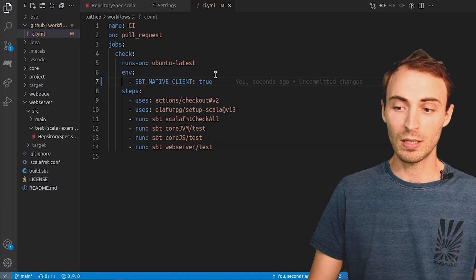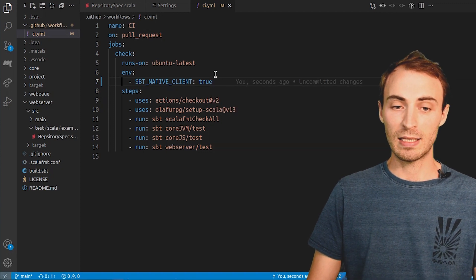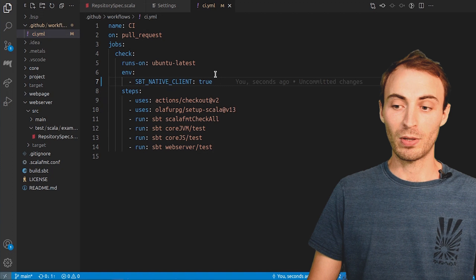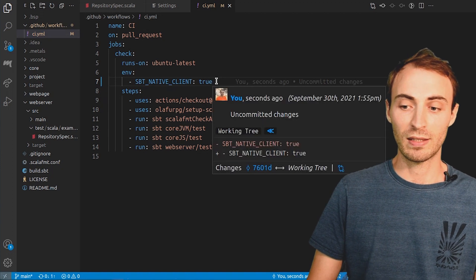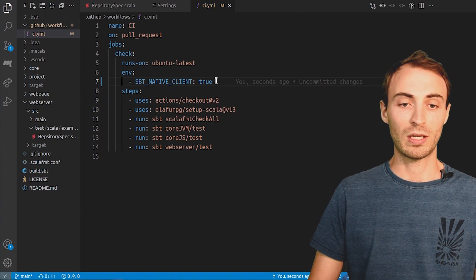For example, it makes the CI of this project 40 seconds faster.